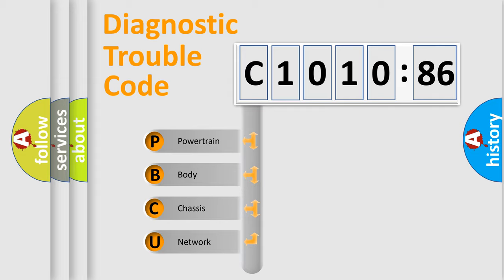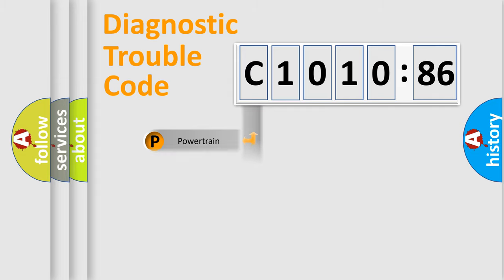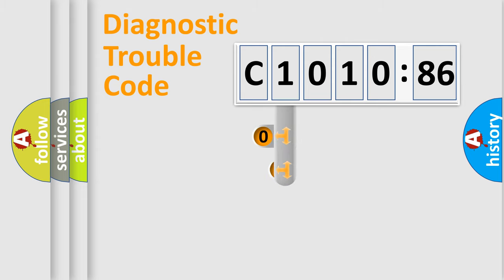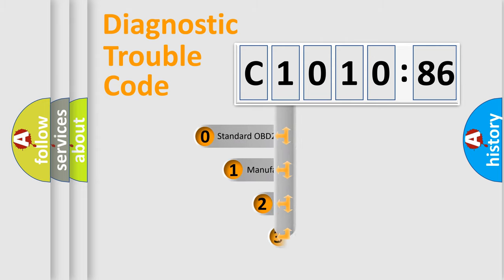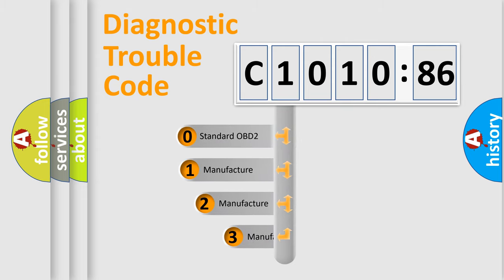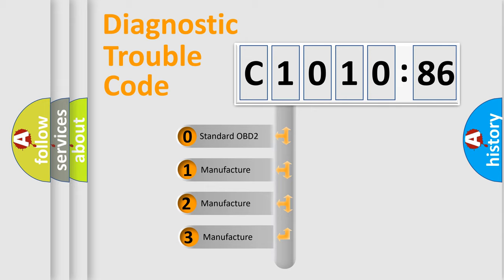We divide the electric system of automobile into four basic units: Powertrain, Body, Chassis, Network. This distribution is defined in the first character code.